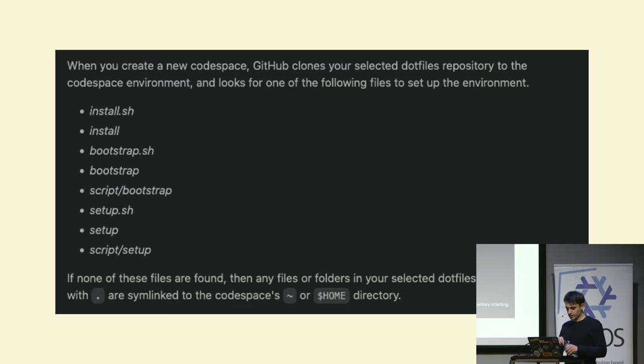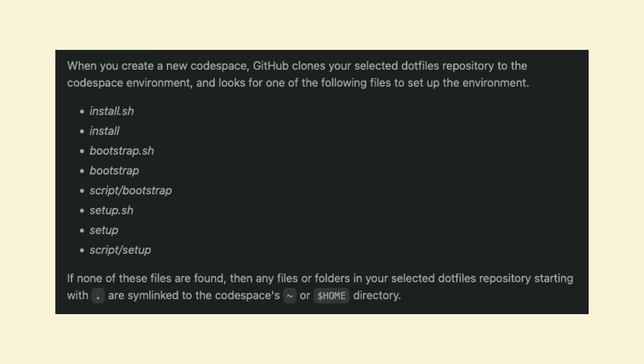So how does it work? Codespaces has this concept of, when it starts, when you create a new Codespace, it's going to clone your .files repository. So you can configure a repository as your .files repository. When it starts, after cloning that repo, it will search into that repository for one of those files that you see in the slide. And if one of those files is present, it's going to run it. In my case, I have a setup.sh file that contains some instructions. In my case, the instruction is install Nix.